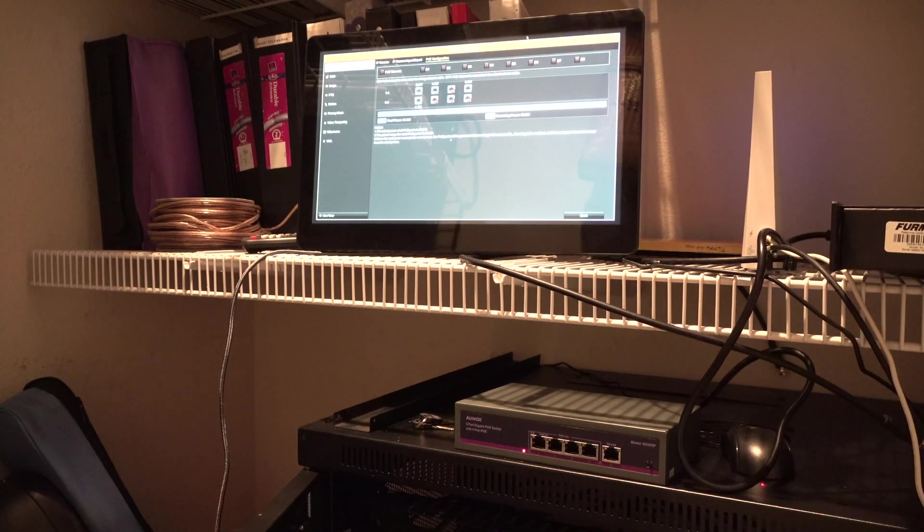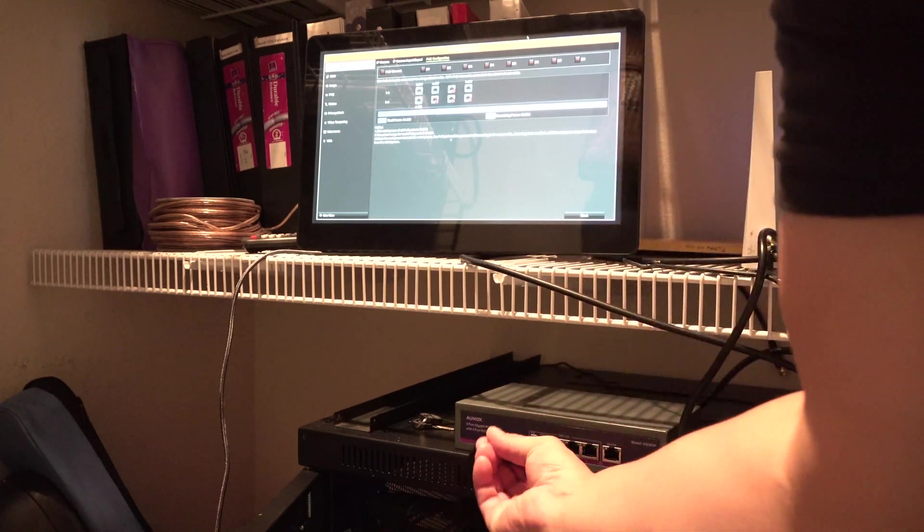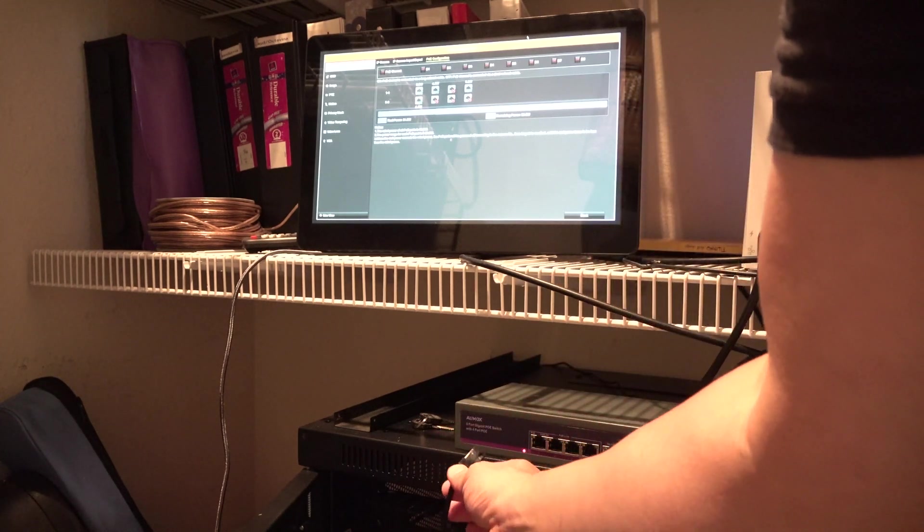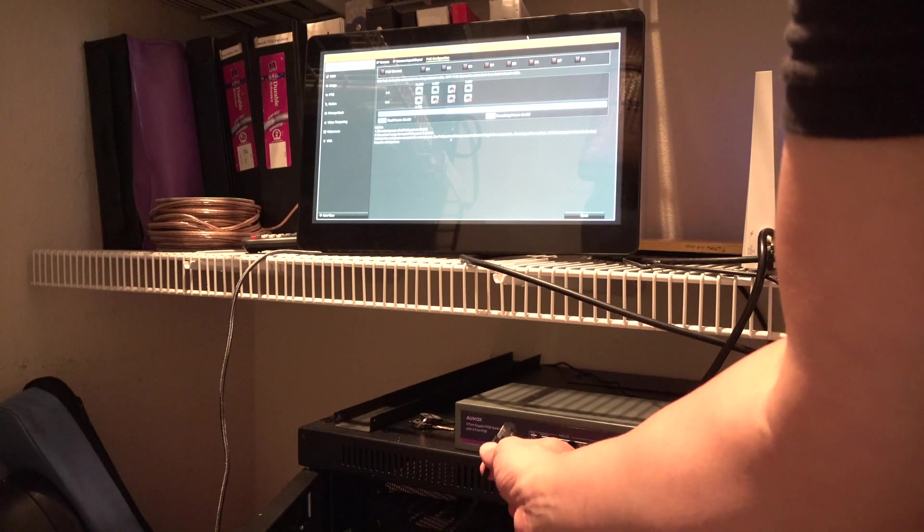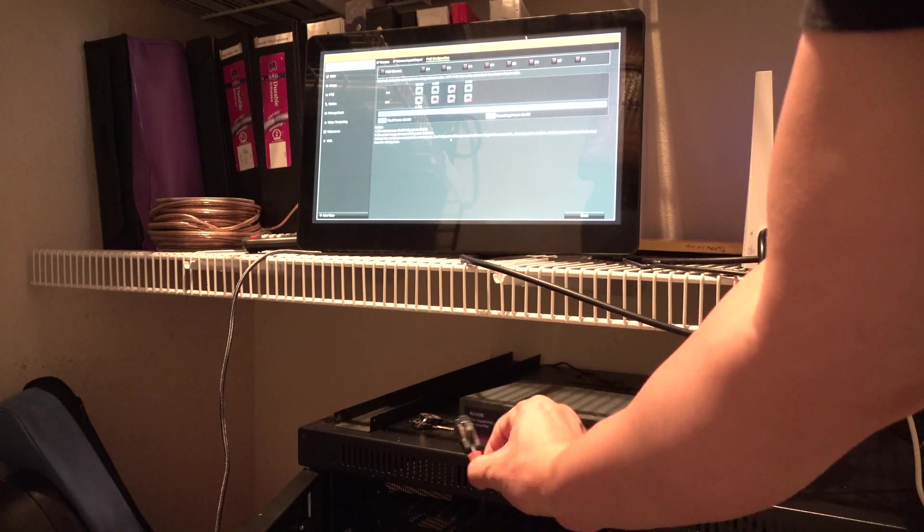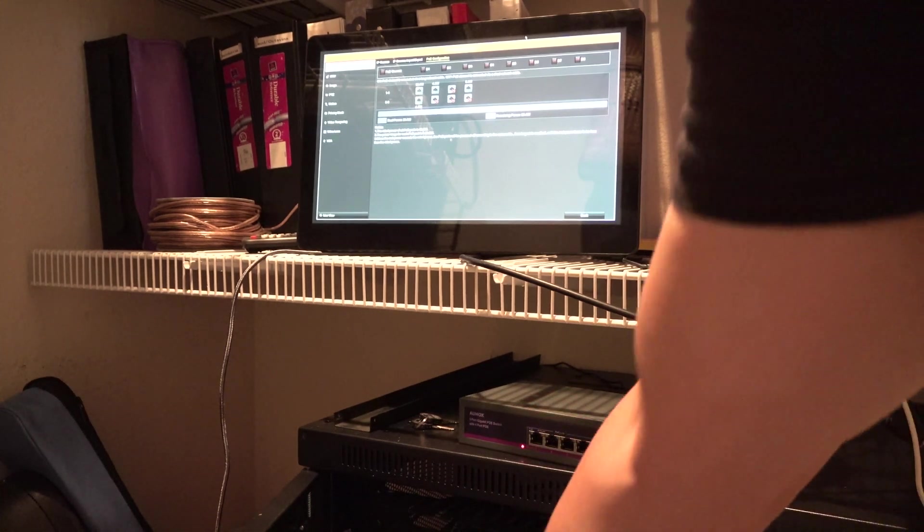And if I double check the PoE settings on the NVR, I can see how much of an output each of these cameras are taking from a power perspective.